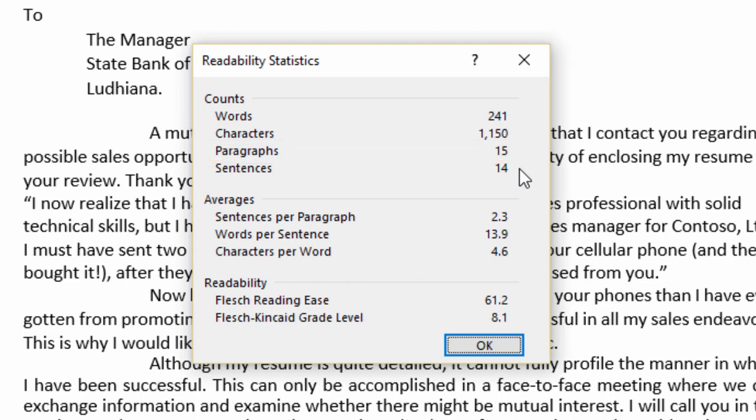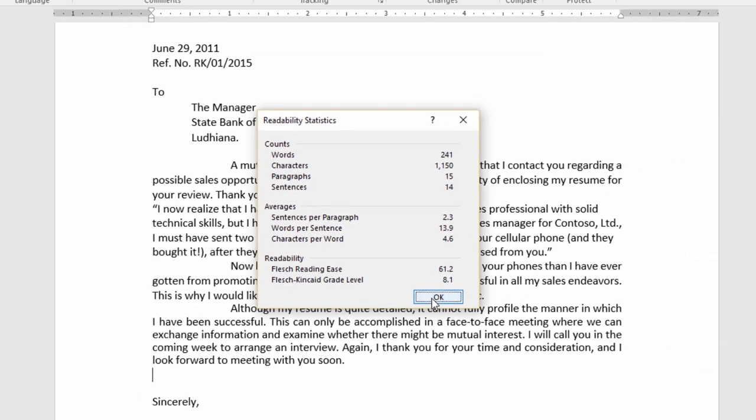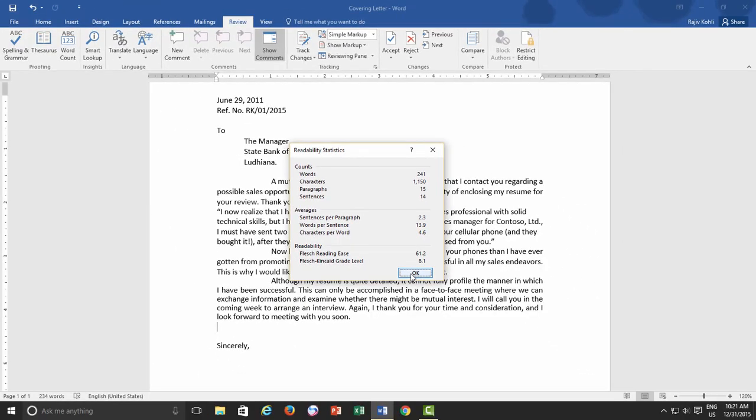There is nothing strange about it, but you only need to understand the algorithm behind it. We have also discussed the same in our Paragraph formatting and alignment lesson, and you can also watch our video about how to enable Readability Statics in Word documents.